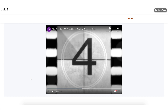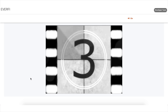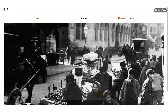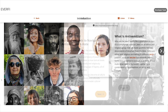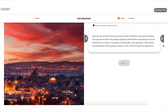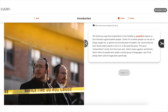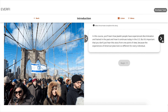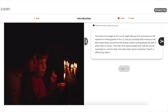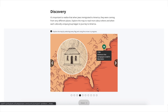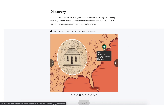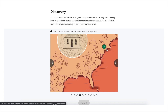Building Insights to Navigate Anti-Semitism and Hate is a digital education course designed to help high school students understand the history and current reality of anti-semitism in the U.S. and its relation to other expressions of discrimination, to help build greater tolerance and empathy in society and reduce hate. This course inspires students to identify as global citizens with respect for all people.